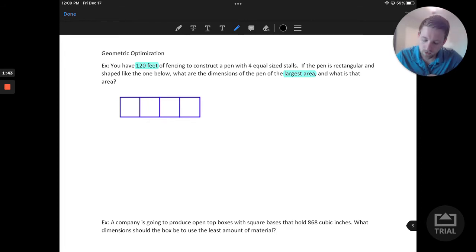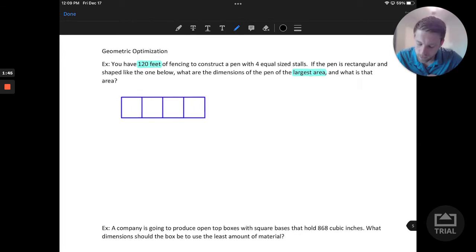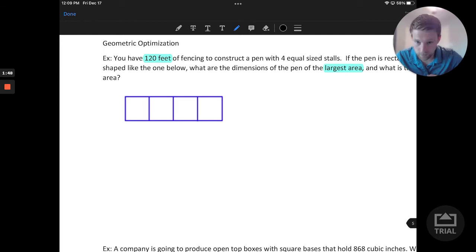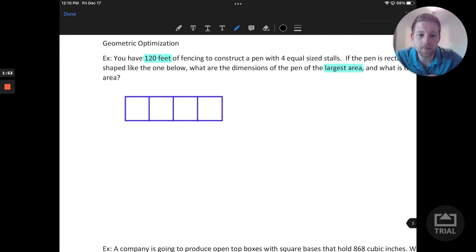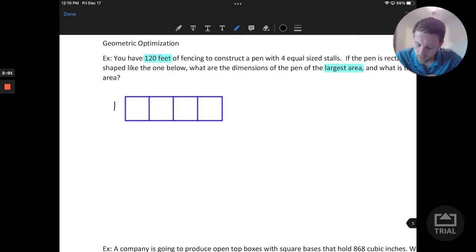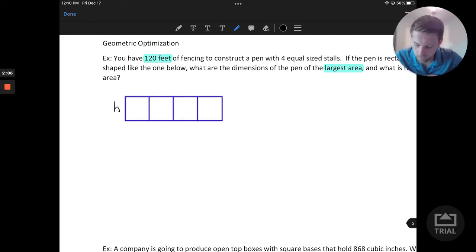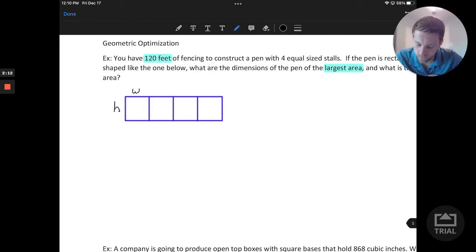First thing we can do is consider the lengths and widths of this pen. Since this is rectangular in nature, we don't know that these are exact squares in terms of the stalls, so what we might want to do is label them with two types of variables. One way we could do this is with maybe a height H for all of the vertical bars, and we'll have maybe W or width for the horizontal bars. So the first pen would have a height of H and a width of W.